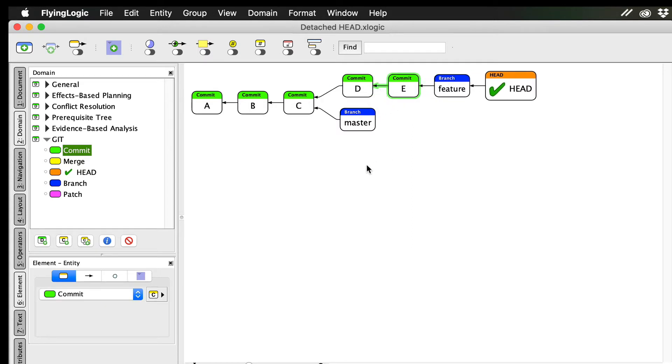Typically, we'd continue adding commits to our feature branch until we're satisfied, and then merge it back into master. Many Git users reserve master for the latest release of the project, and only merge to it when they do an official release.